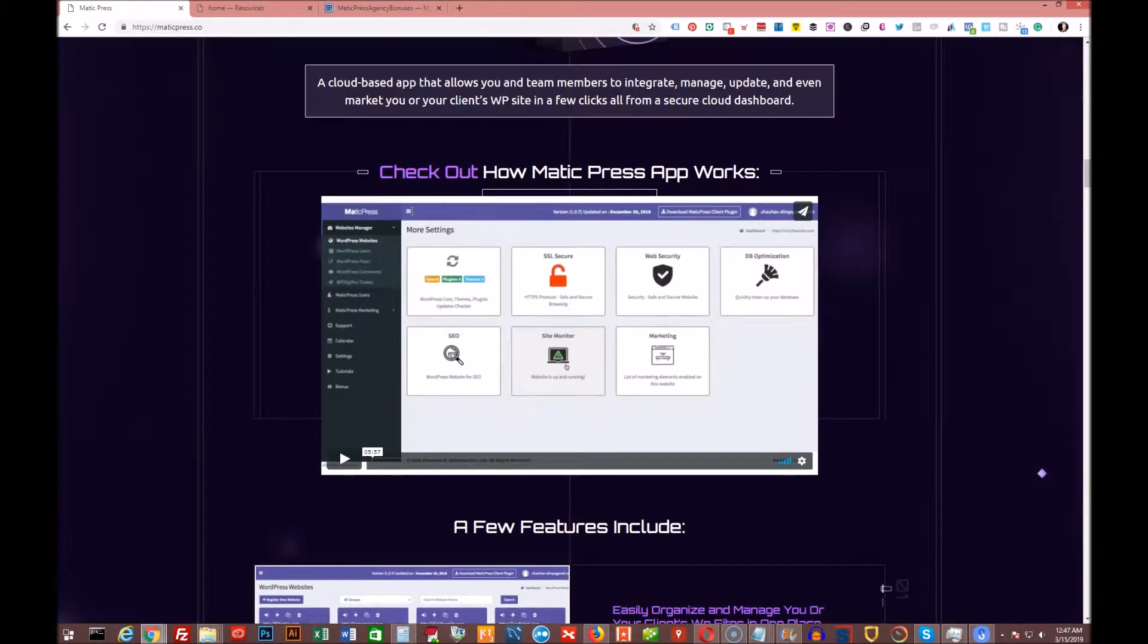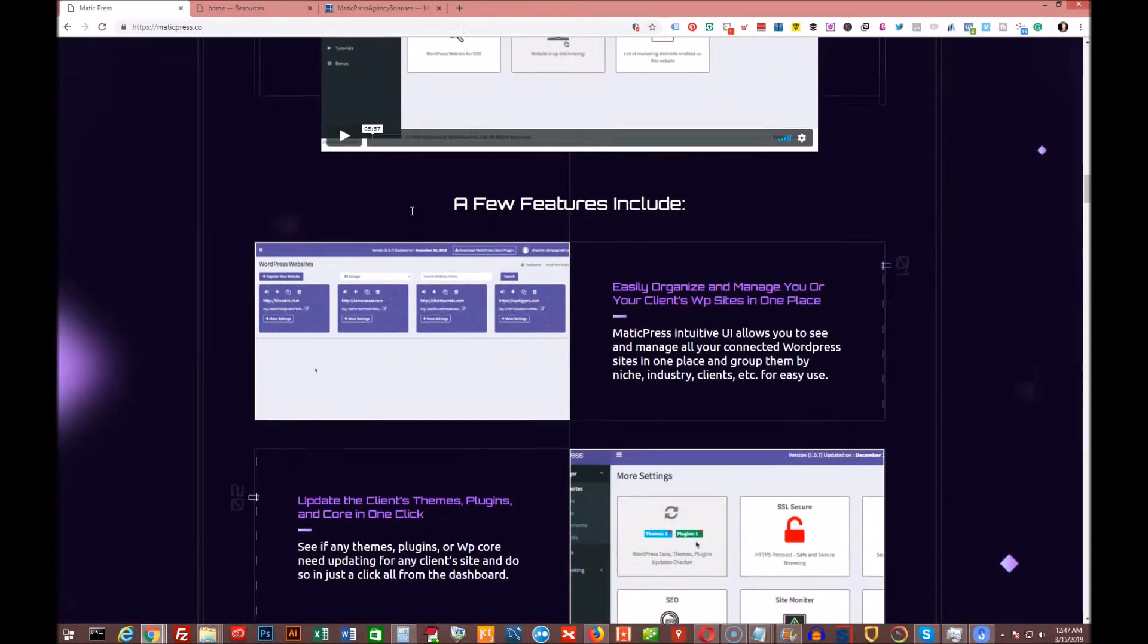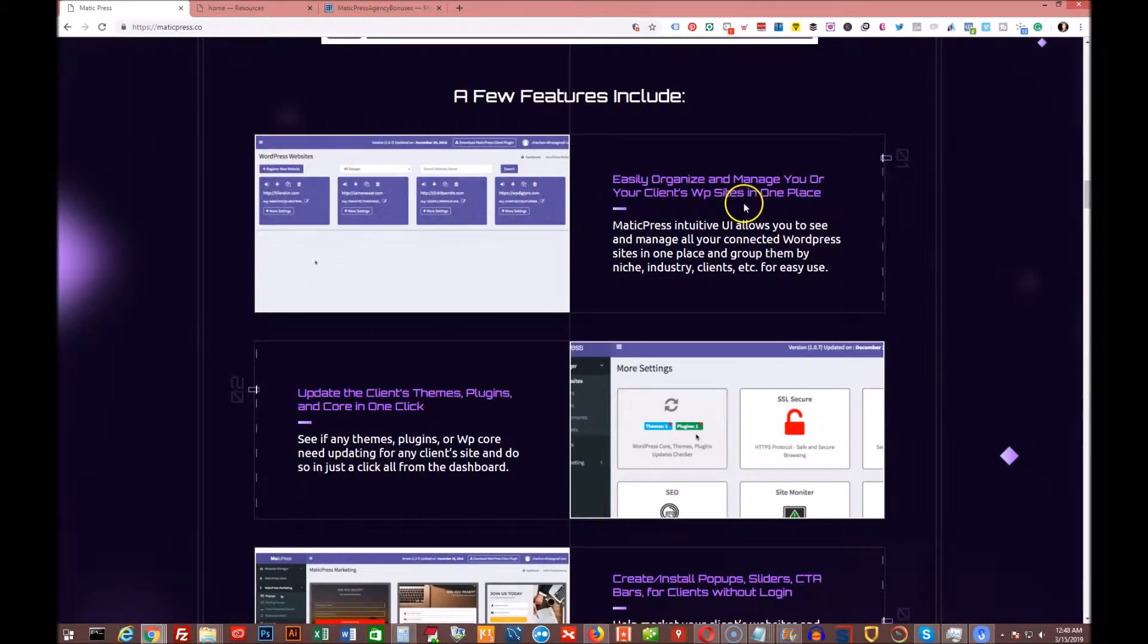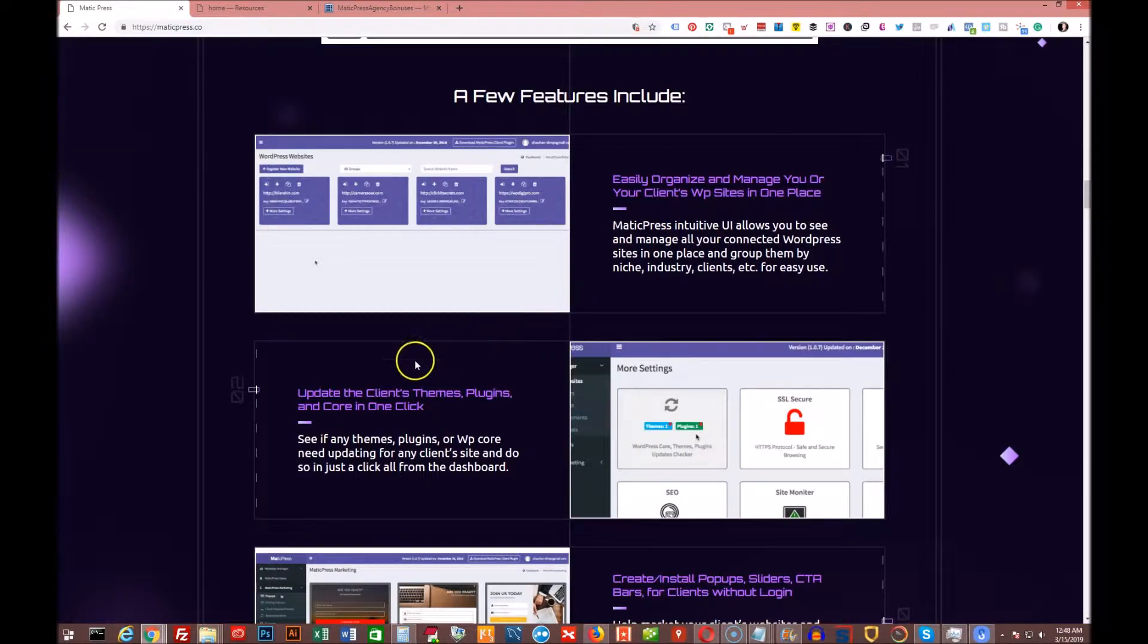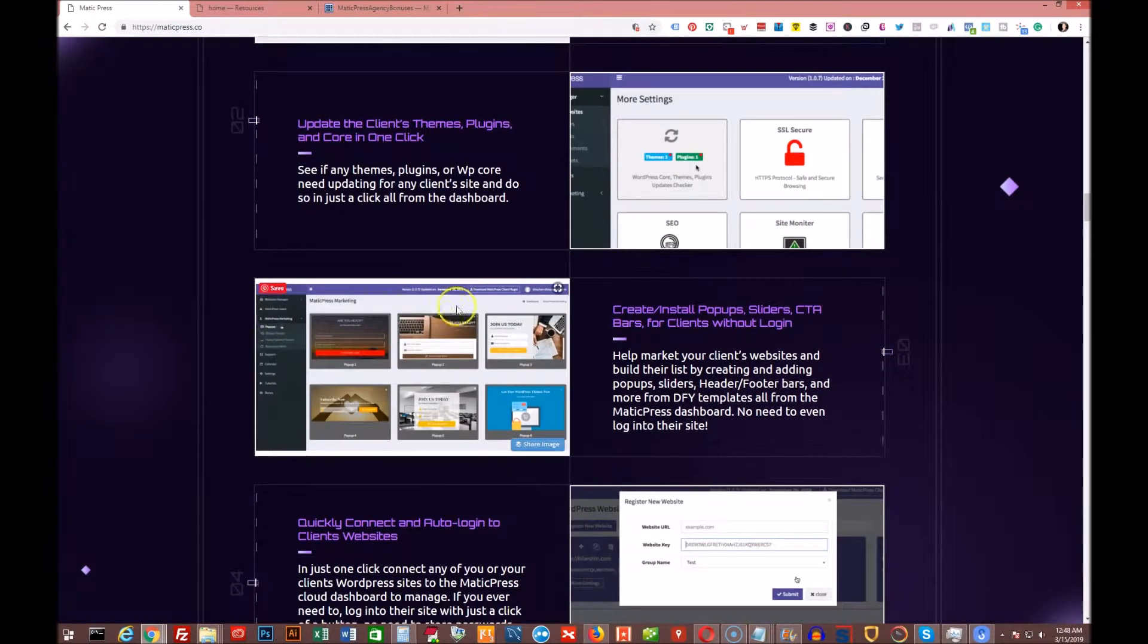So I'm not going to play this video, but you'll see this video coming up soon. Here are a few of the features where you can organize and manage your clients' websites in one place. You can update the client themes, plugins and core with one click, like we talked about.